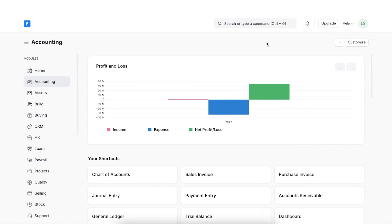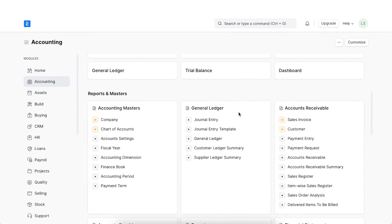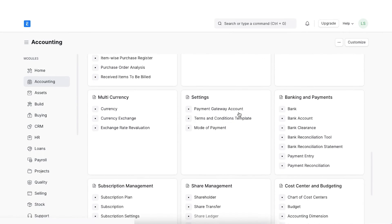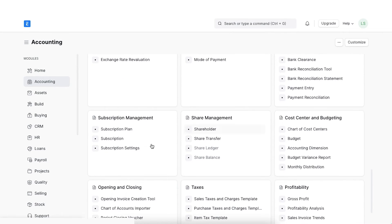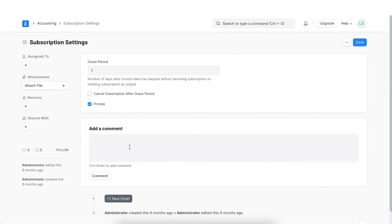First, let's configure the subscription settings in order. We shall navigate to subscription settings in the Accounting section. Here, we see the number of grace period is set to 1.